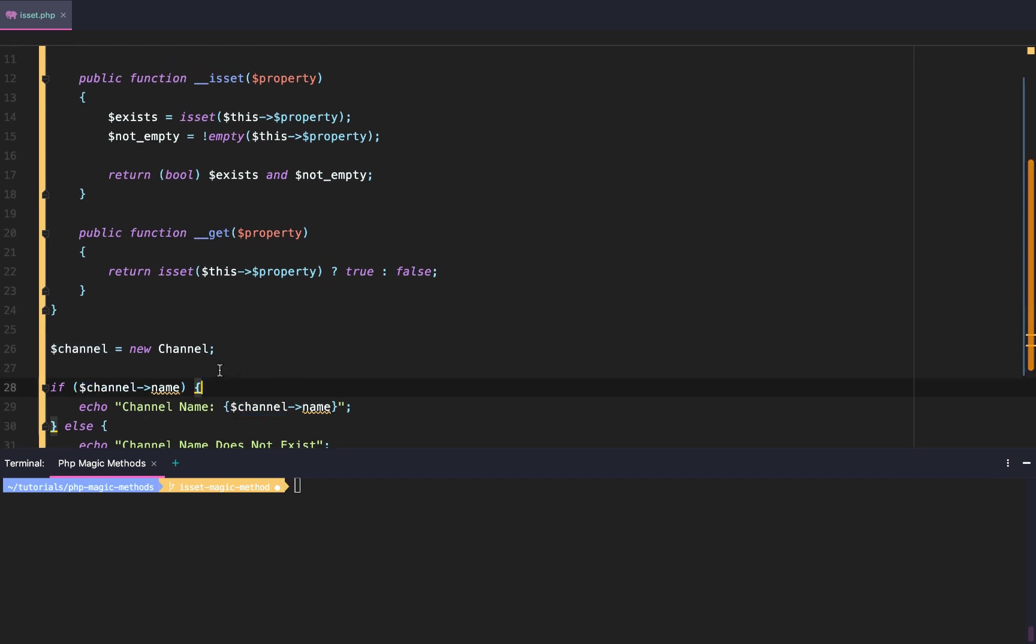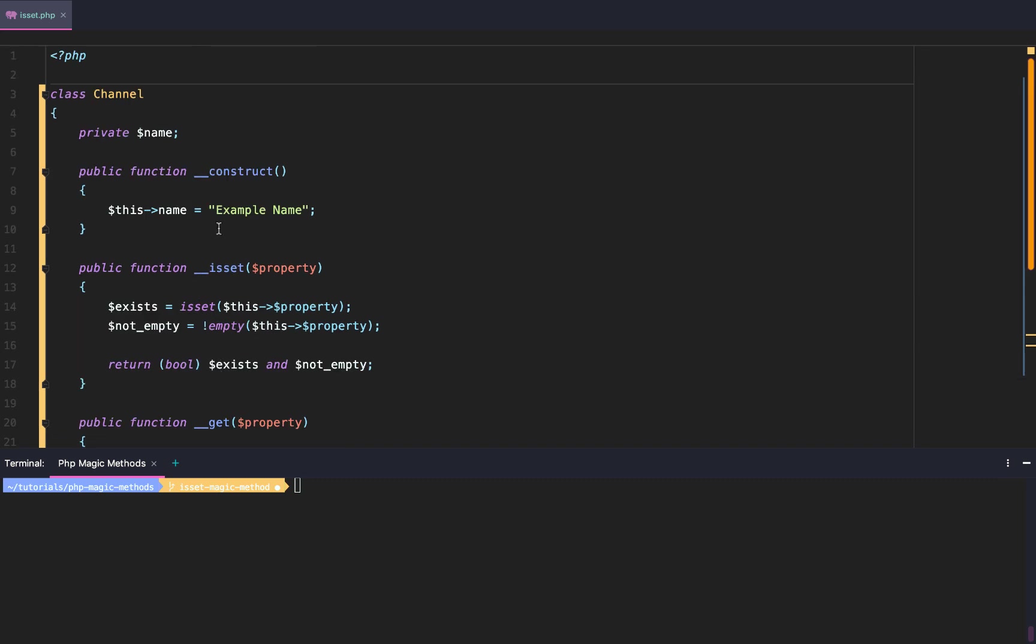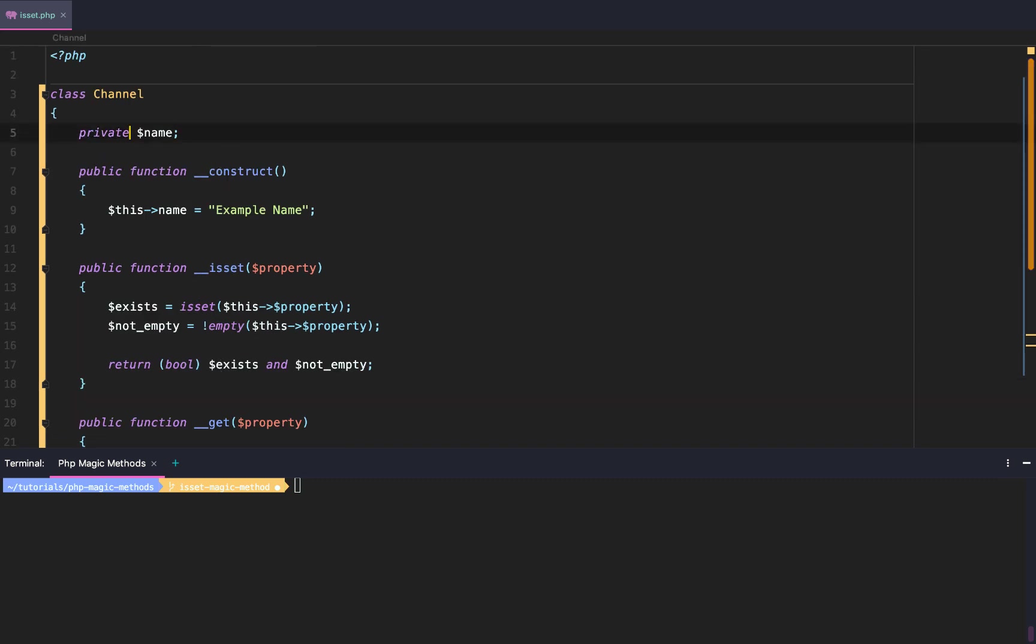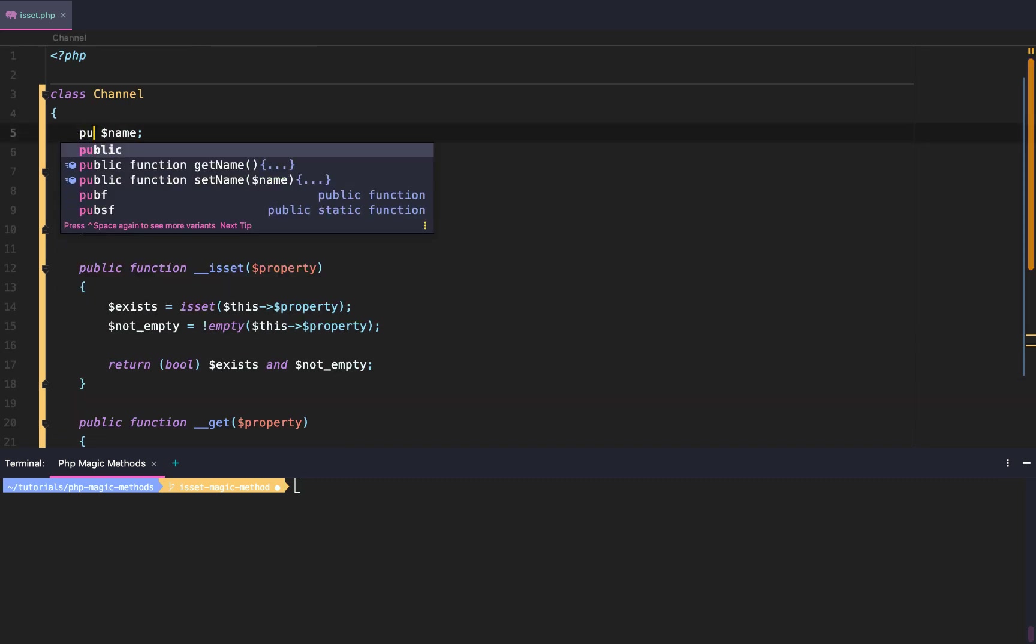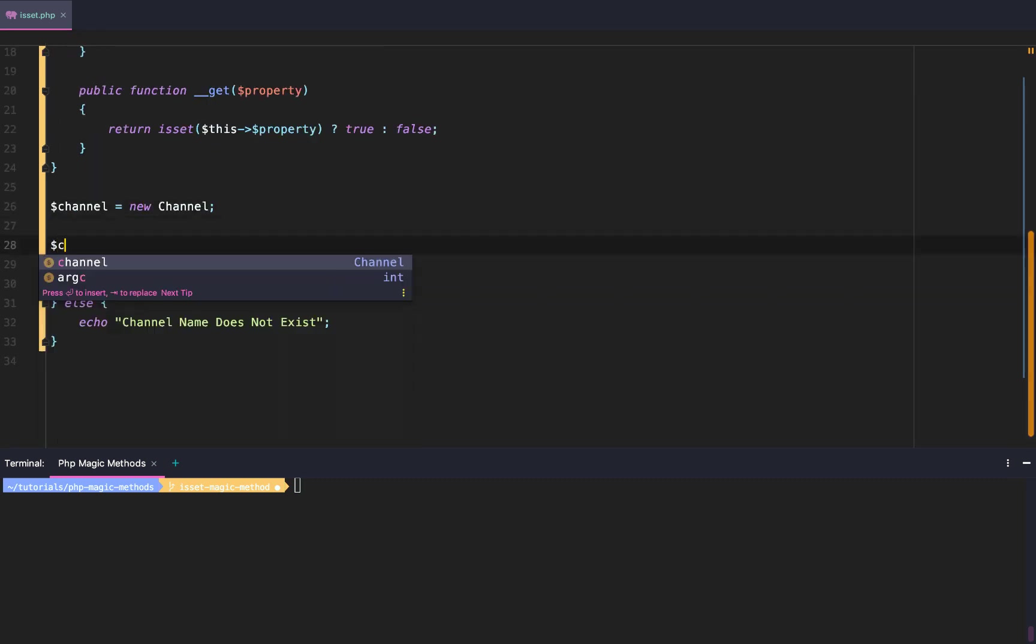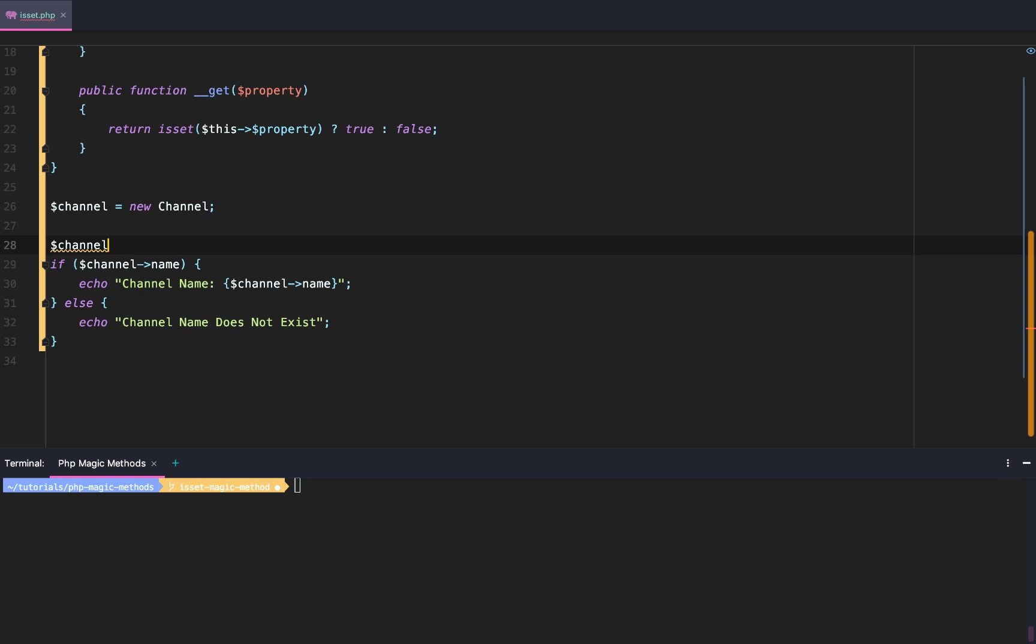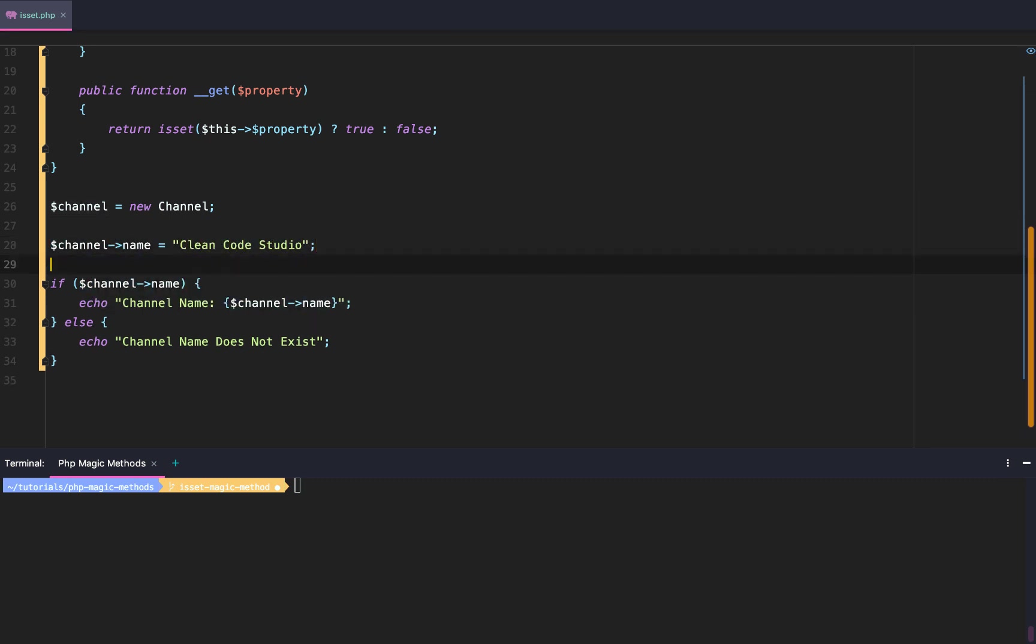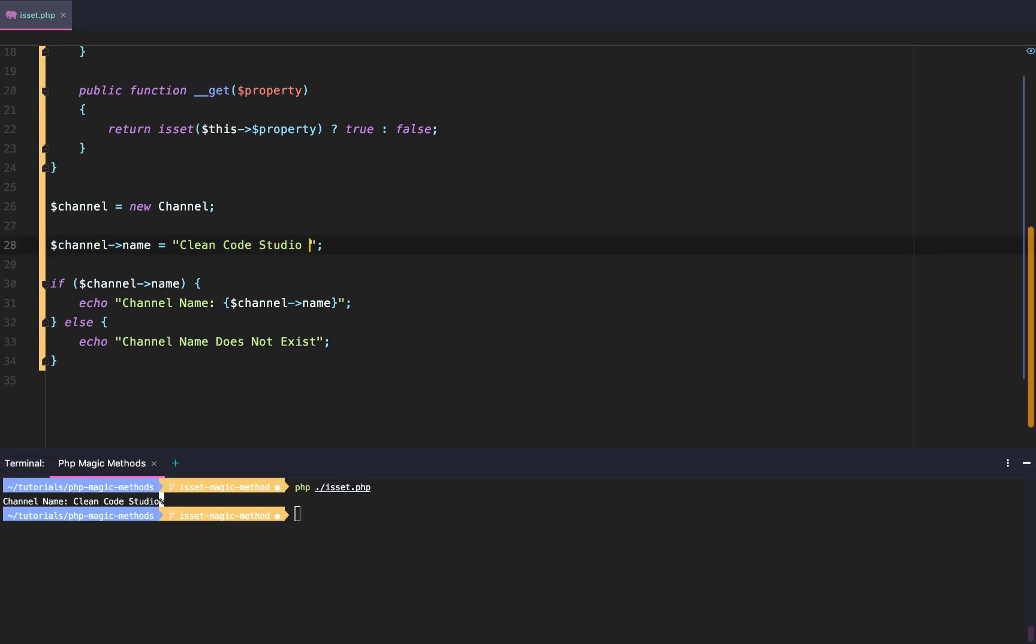This is Zachary Warren with CleanCodeStudio, CleanCode, CleanLife. And the last thing we're going to do, actually, is we're going to say public, and then we're going to do $channel->name equals 'CleanCodeStudio'. And of course, if we run that now, everything will work. Channel name: CleanCodeStudio. And then we'll say please like.